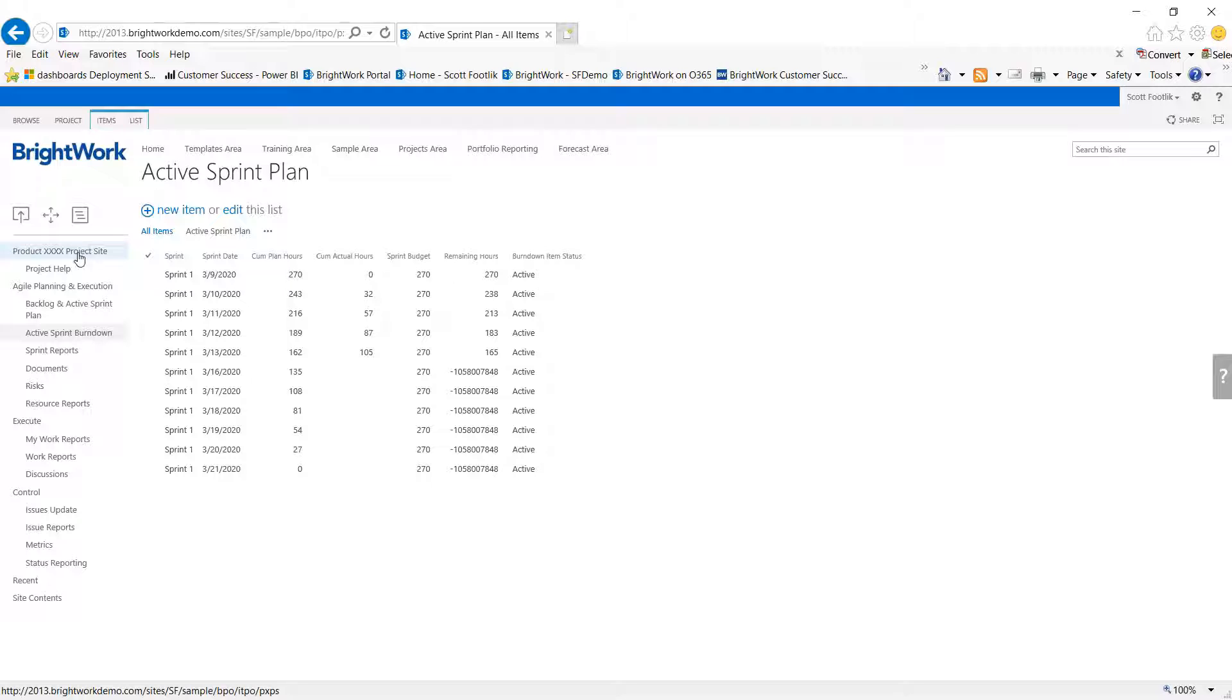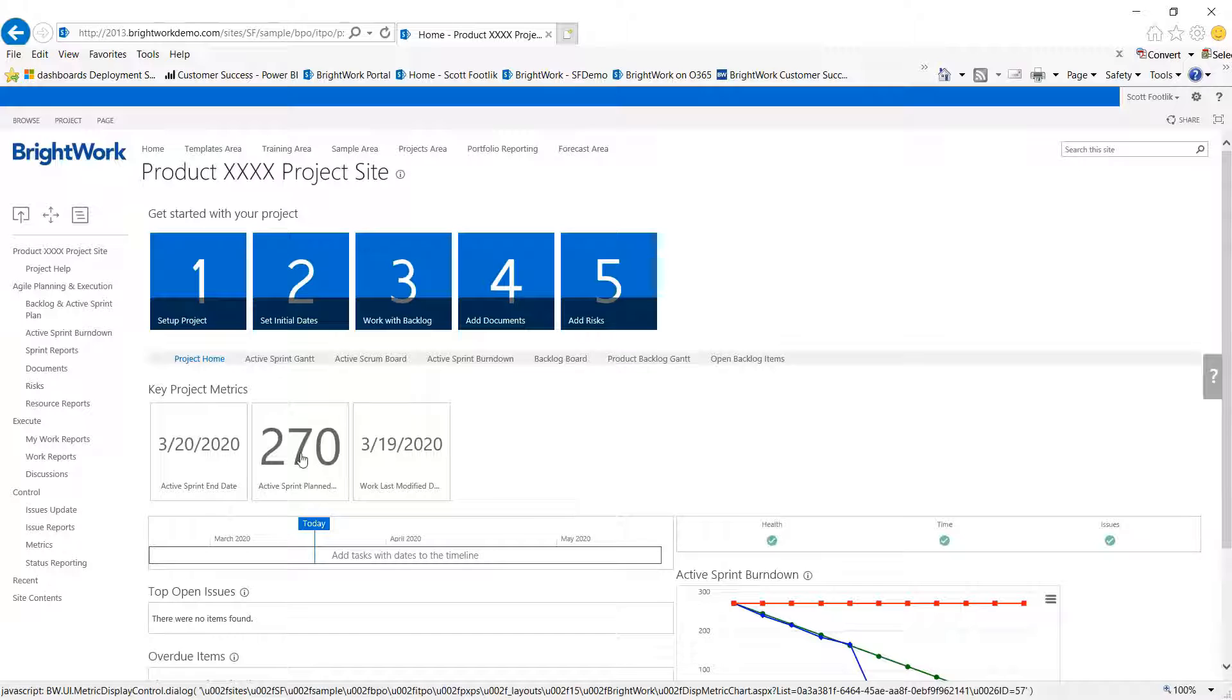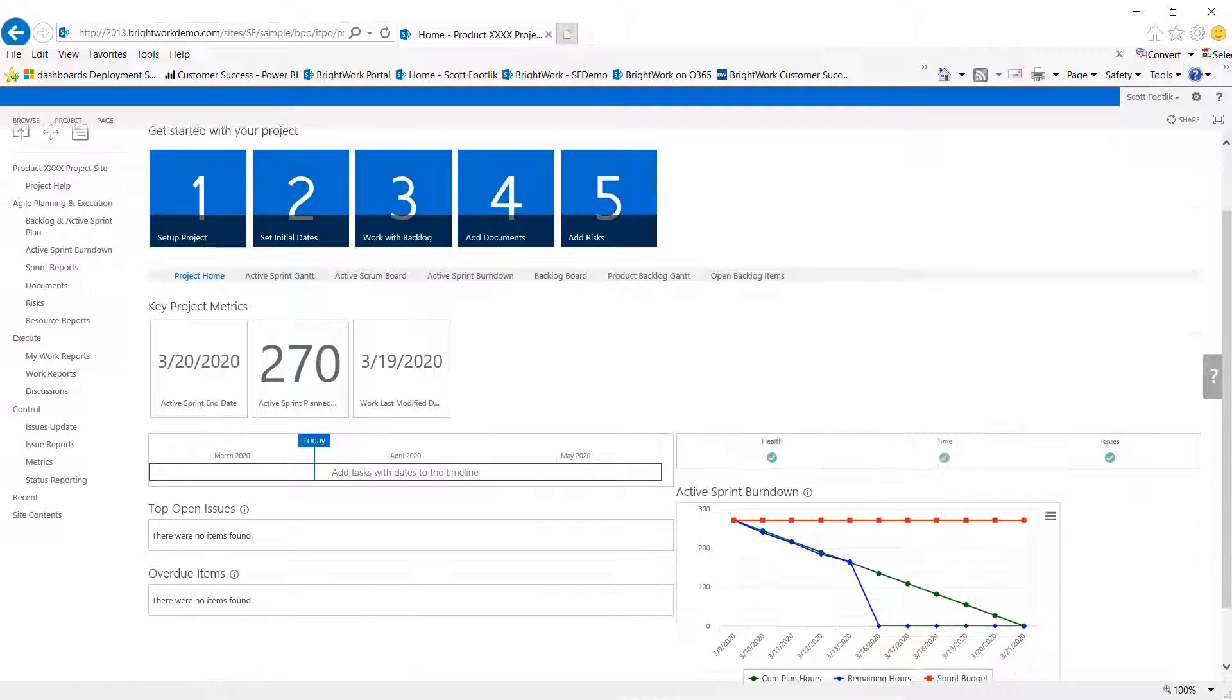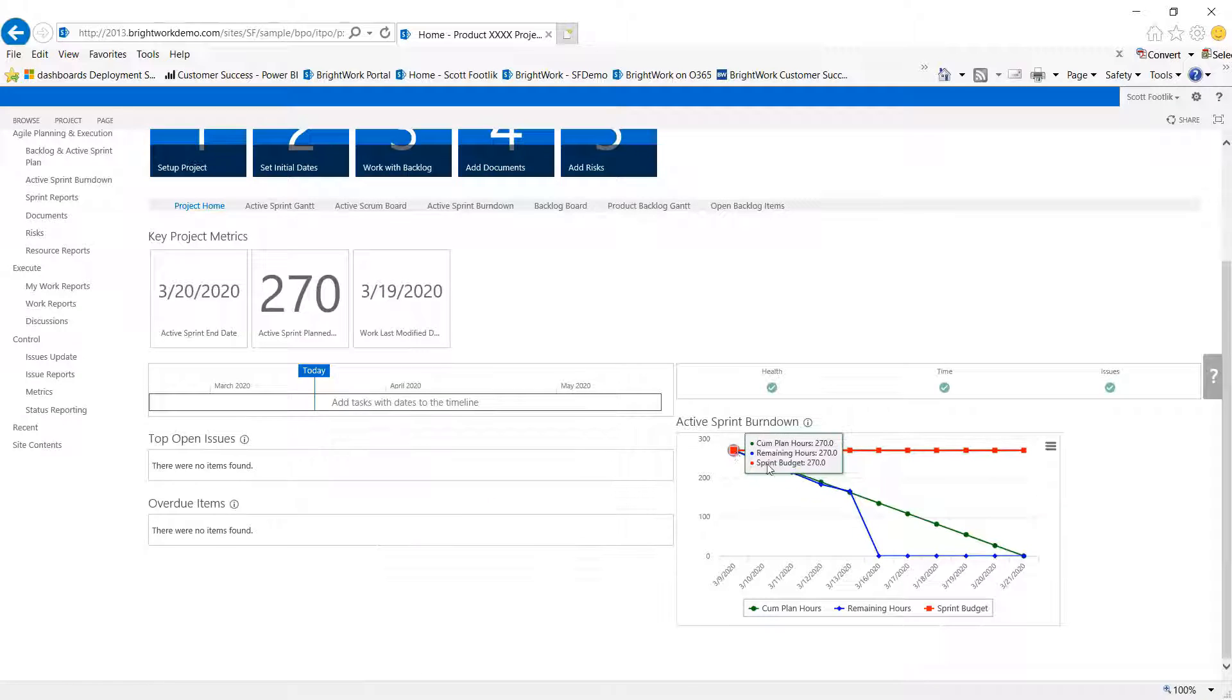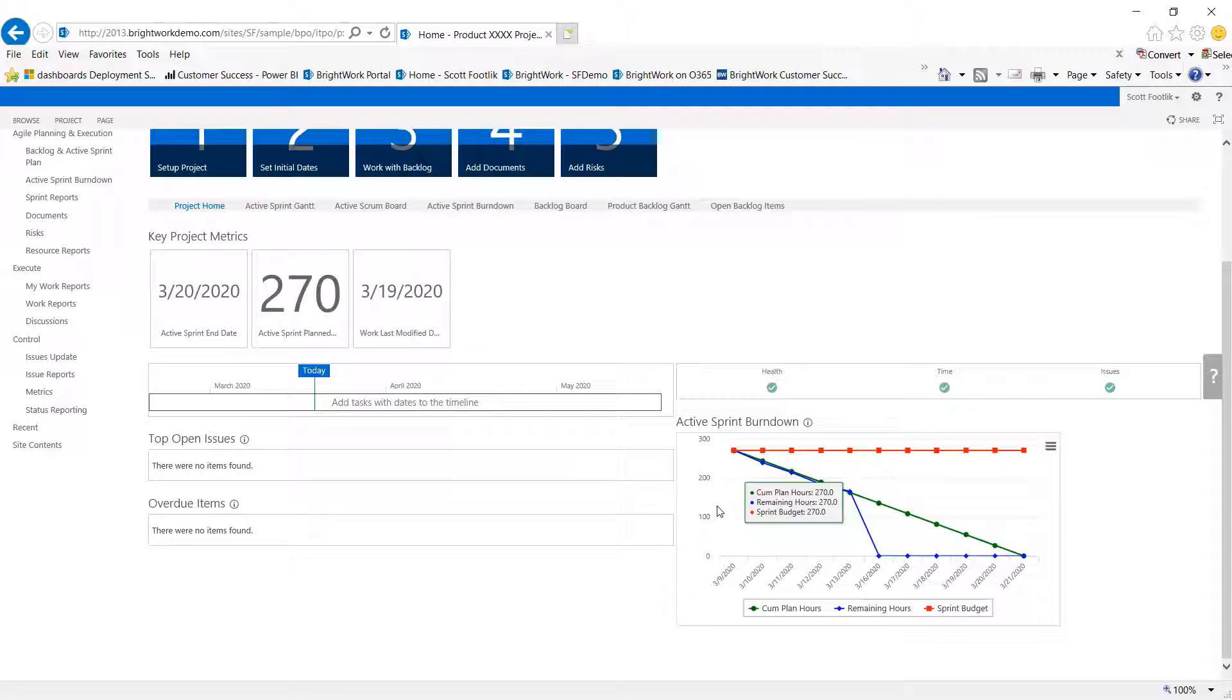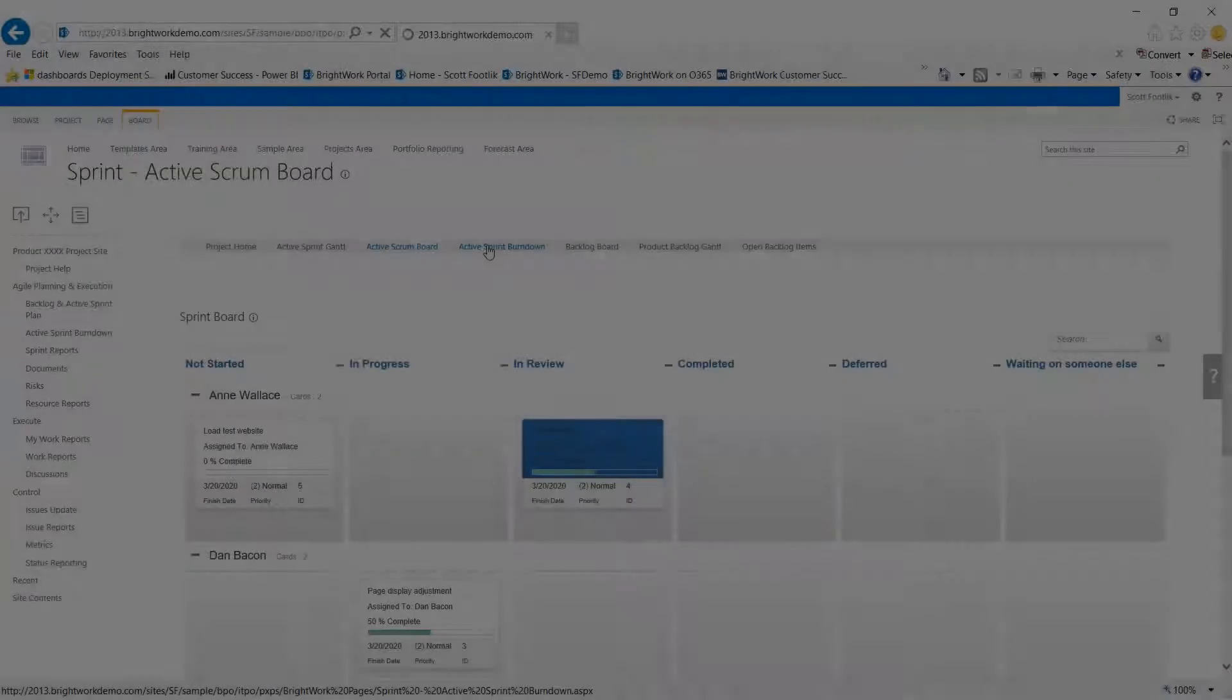And the way that presents now is if I go back to the home page of the site, here's that 270 hours in the active sprint, and here we see our burndown chart and that we're pretty much tracking along to our goal in this sprint so far.